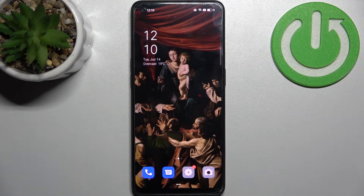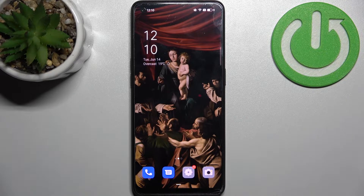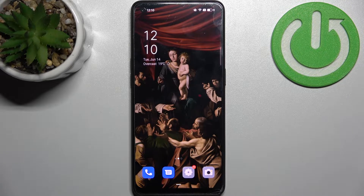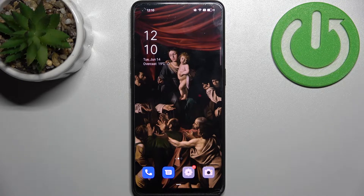Here I have the Oppo F21 Pro, and today I'm going to show you how to enable the Google backup feature on this device.